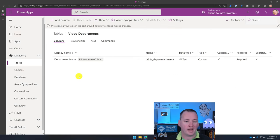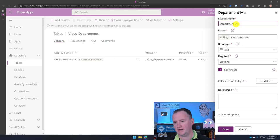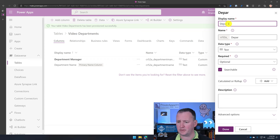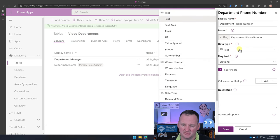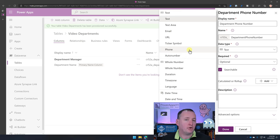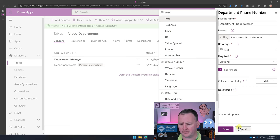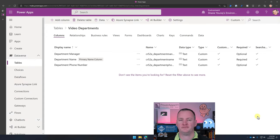Now we'll add a couple of columns. We'll add Department Manager as a Text column. Then we'll add Department Phone Number, also Text. You might ask why not use the Phone data type — if you're building for model-driven apps and want phone number behavior, that's a good choice. But right now we're focused on relationships, not column types, so we're not going down that rabbit hole. We'll use Text, click Done, then Save Table.